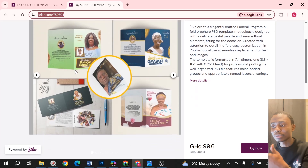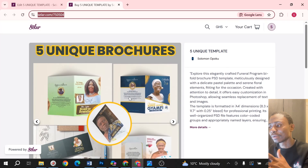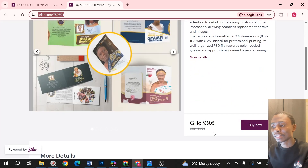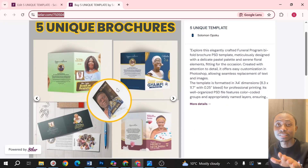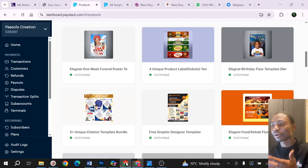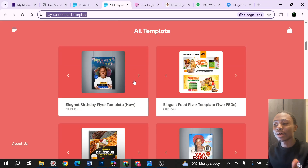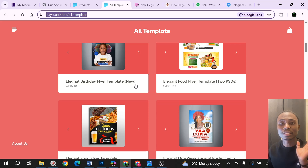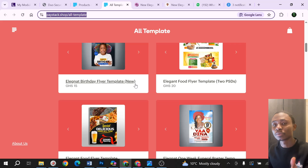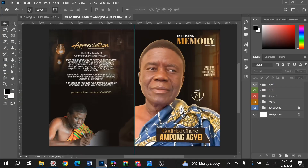You are going to get five funeral brochures, supposed to be like 180 cedis but going for a cool 100 Ghana cedis. You can check it out and purchase it to support us. We also have our amazing store with template packs, including a brochure package on a different platform. Without further ado, let's get into the video and see what we can do.